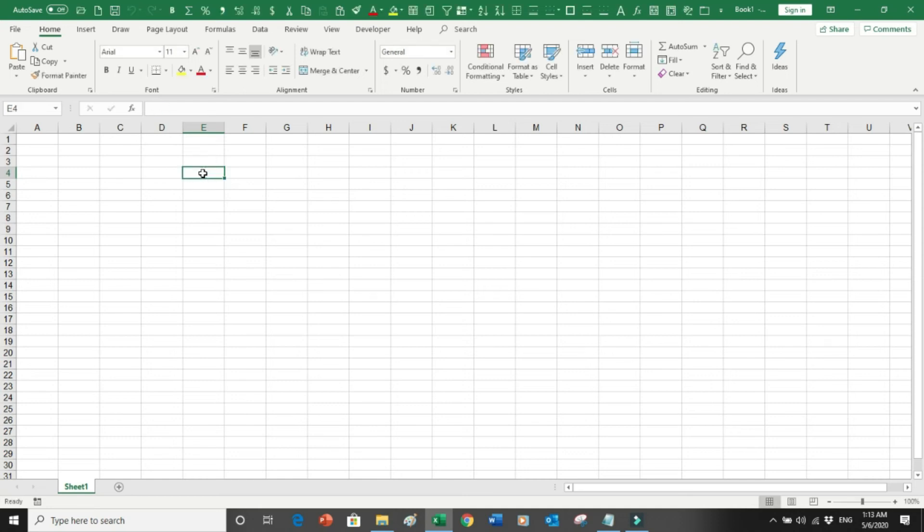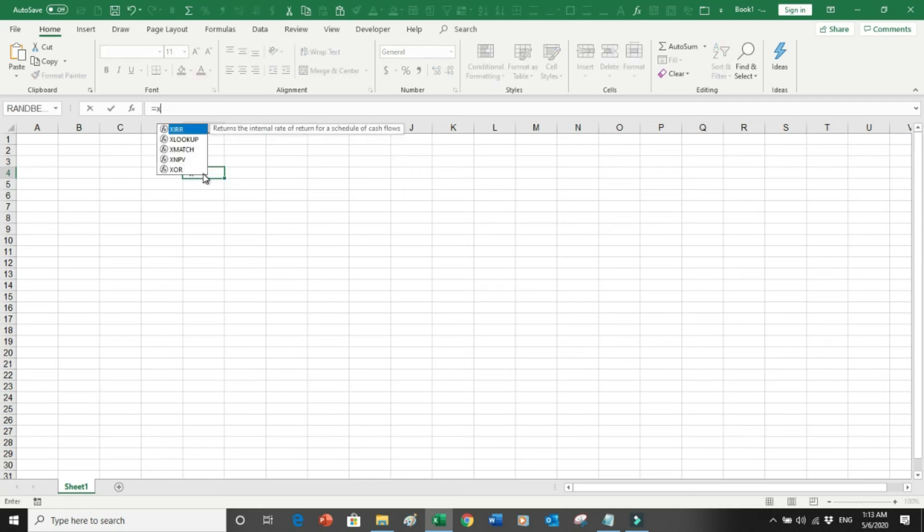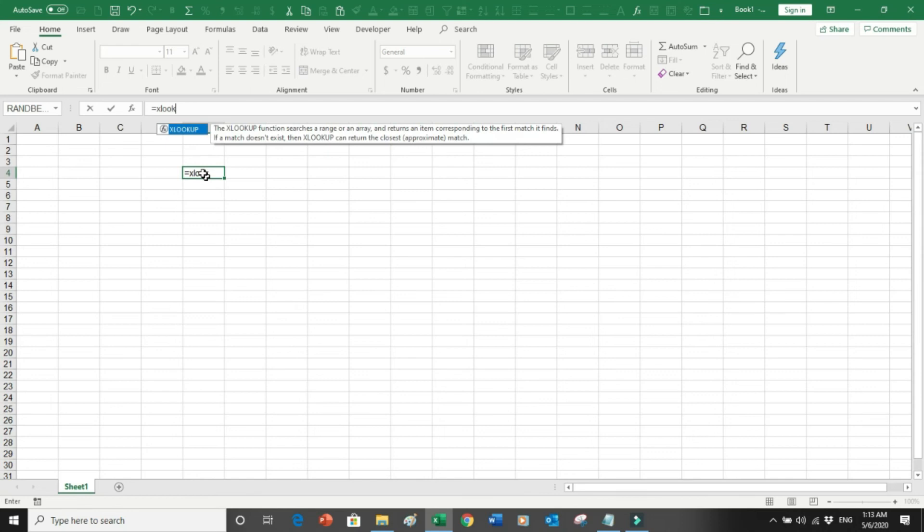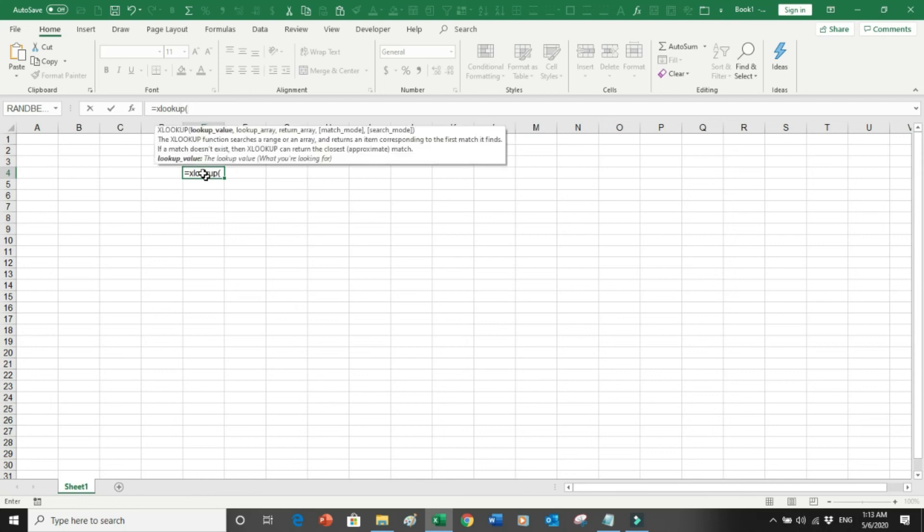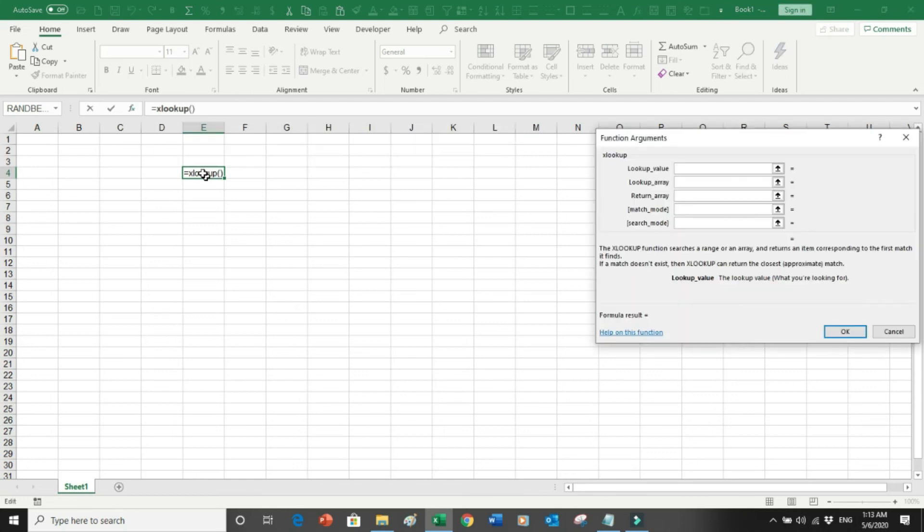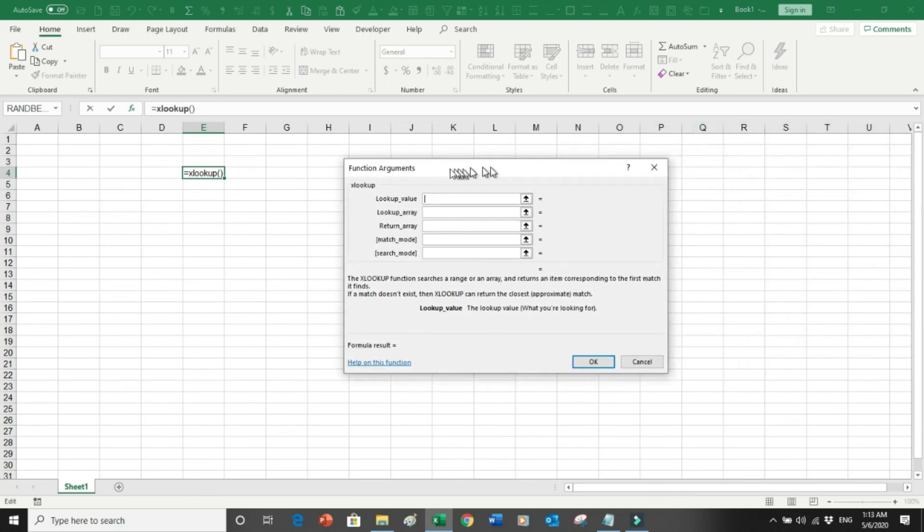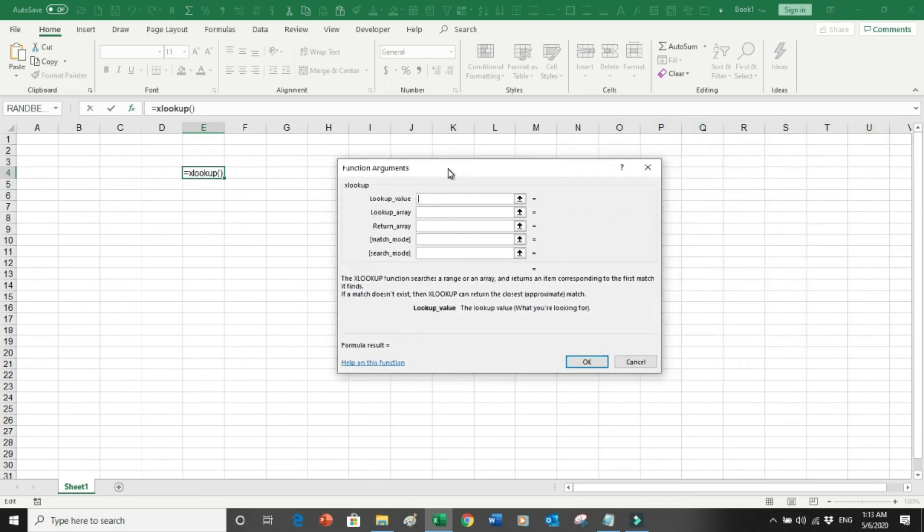If I say equals XLOOKUP bracket start, Control A, and now you can see this fully functional argument box and you can do whatever you want to do here.